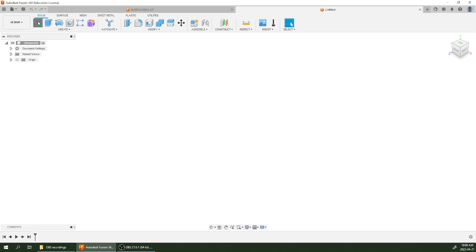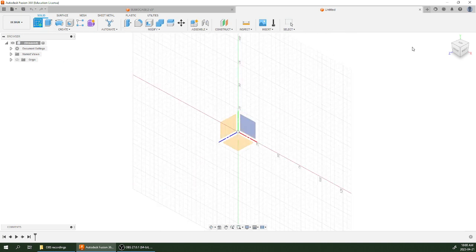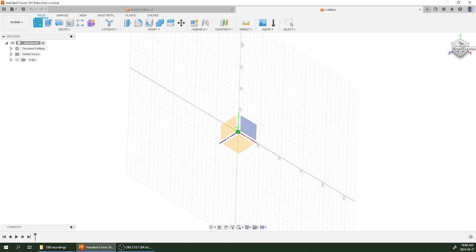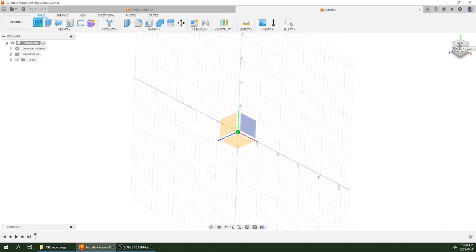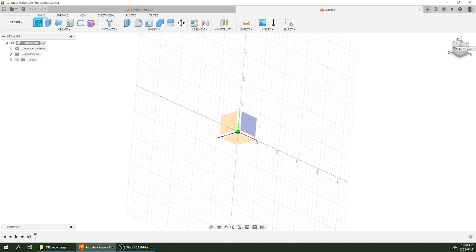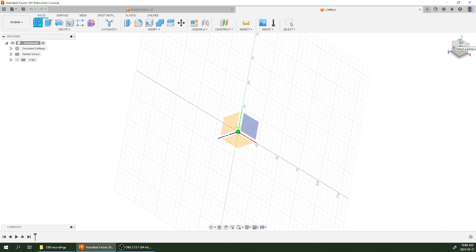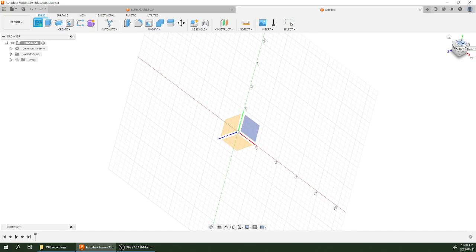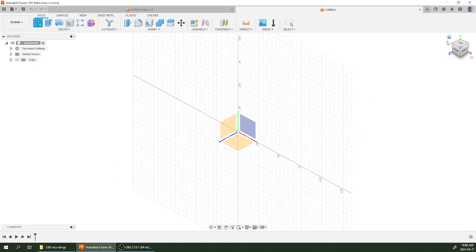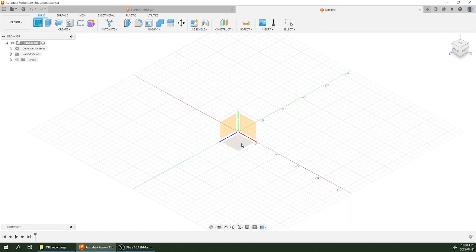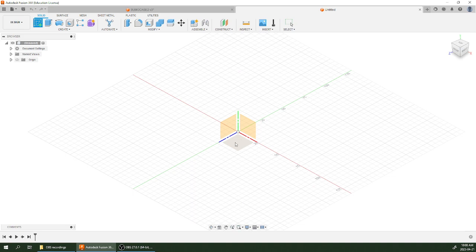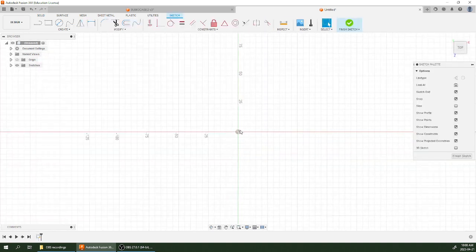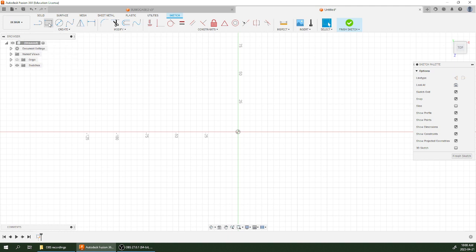I'm going to start off by making a sketch. This sketch is going to be on the top plane. If you don't know how to navigate in Fusion 360, you can click and drag around the nav cube up here. If you get totally lost, hit the home button. I need to start this sketch on the top plane, this one right here.